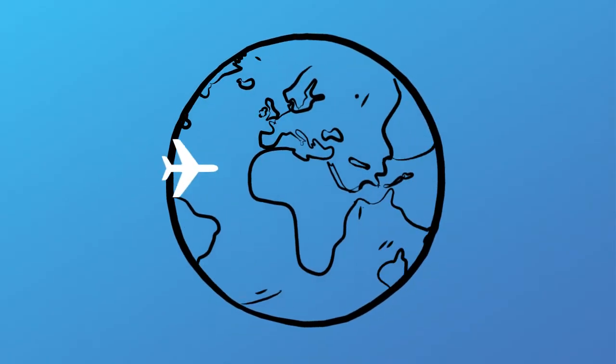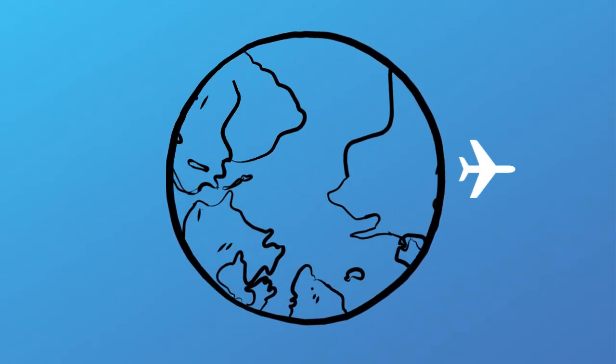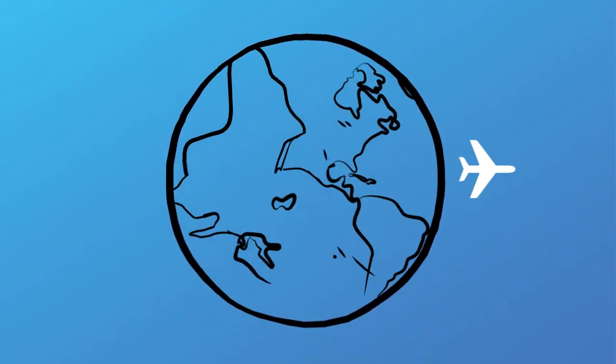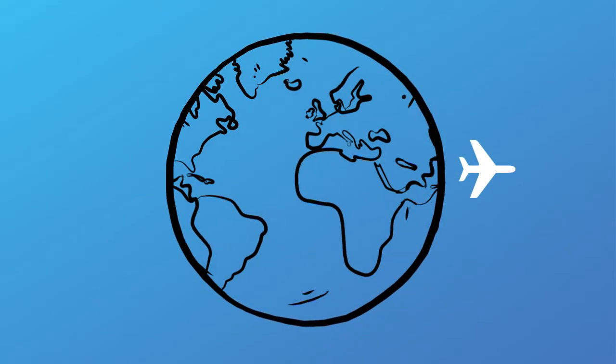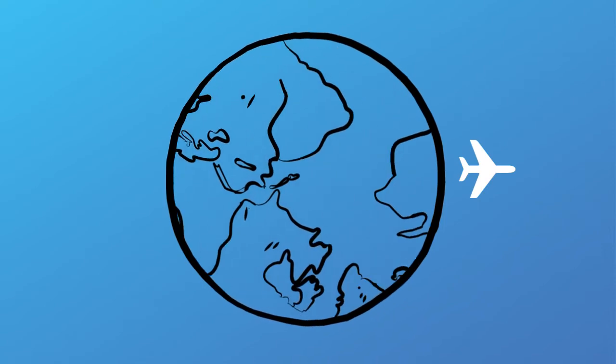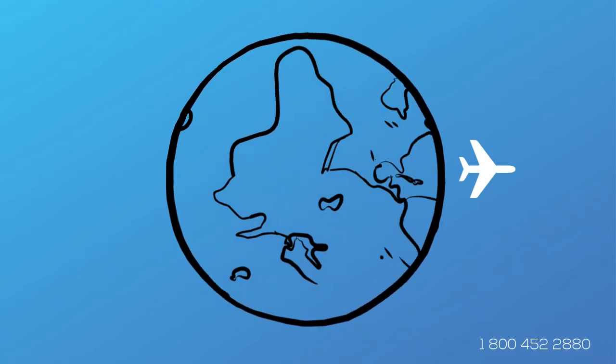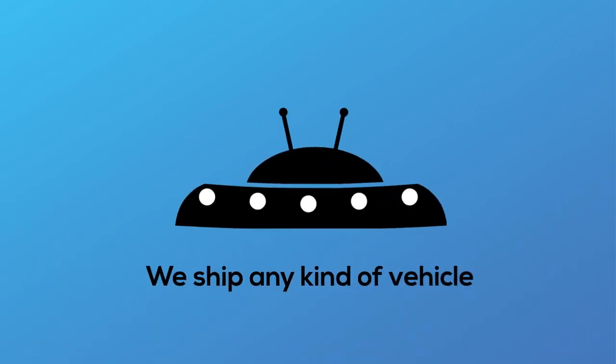We offer interstate, coast-to-coast, and international shipping services in and out of Arkansas. We can ship any type of vehicle from motorcycles to heavy-duty equipment and anything you can imagine.